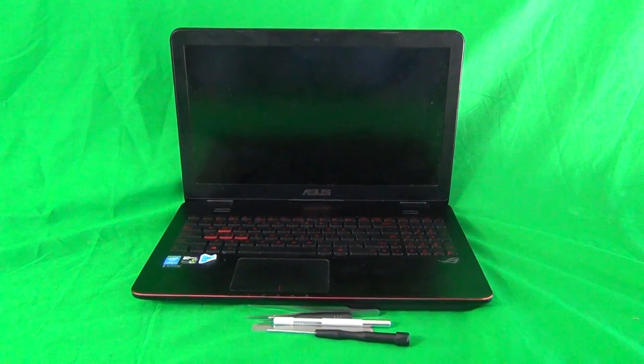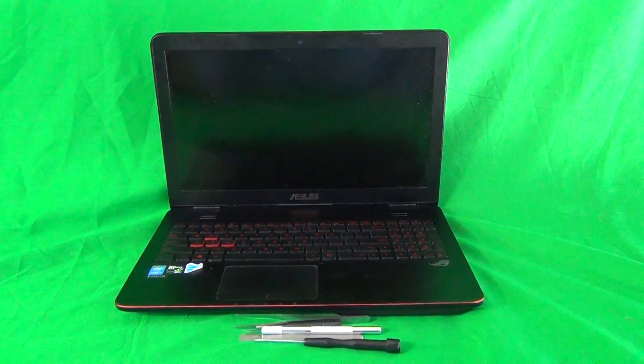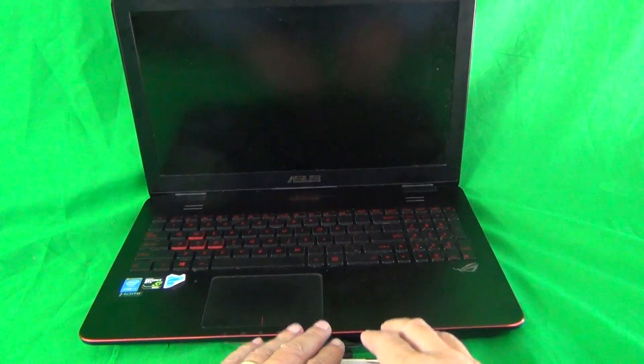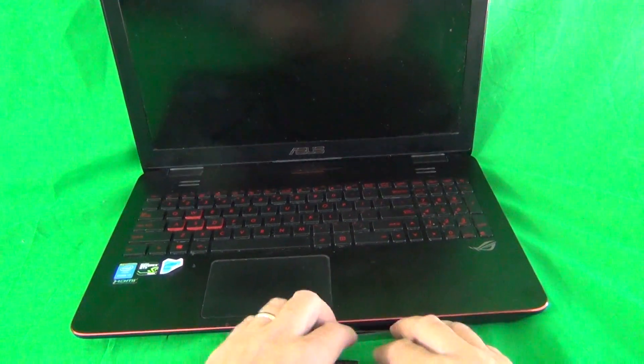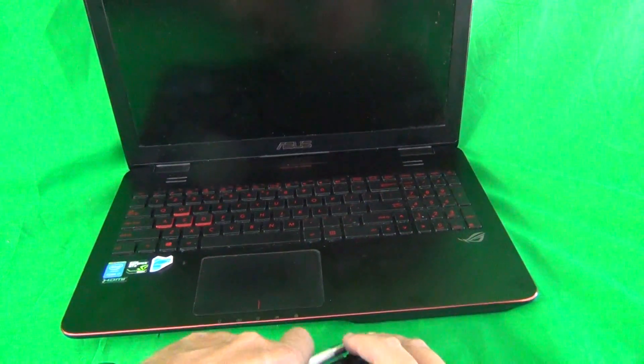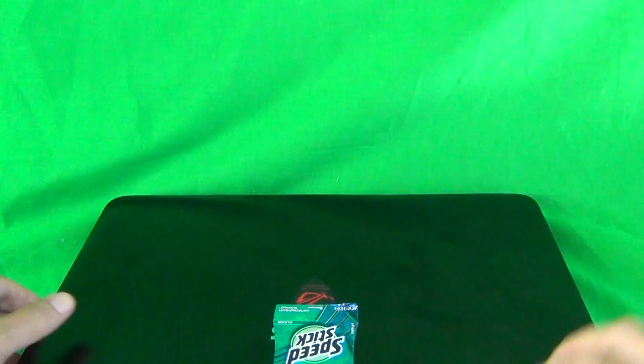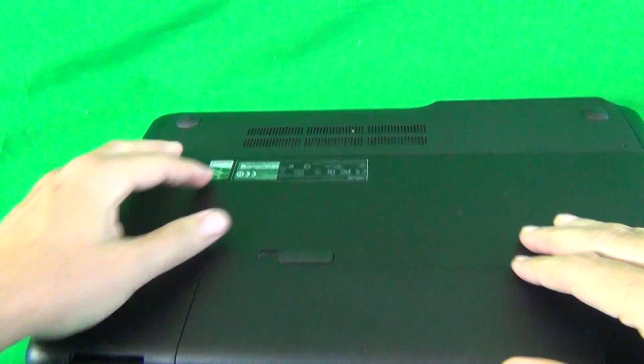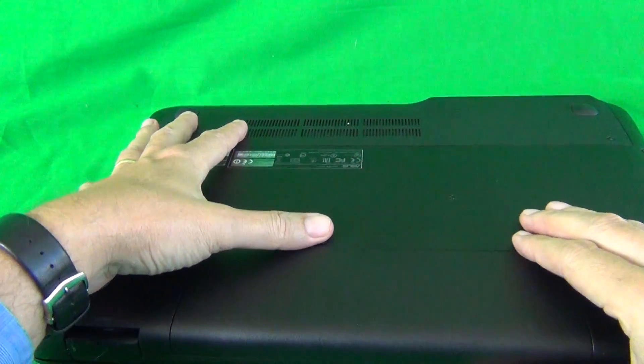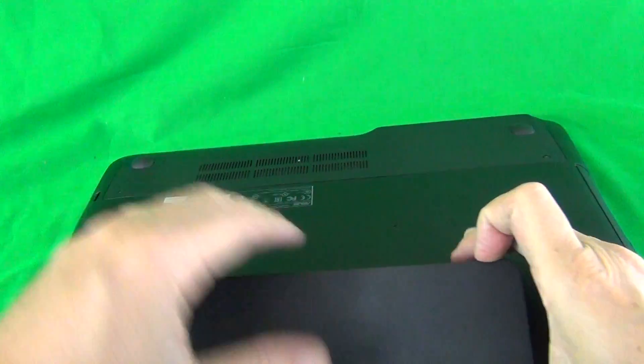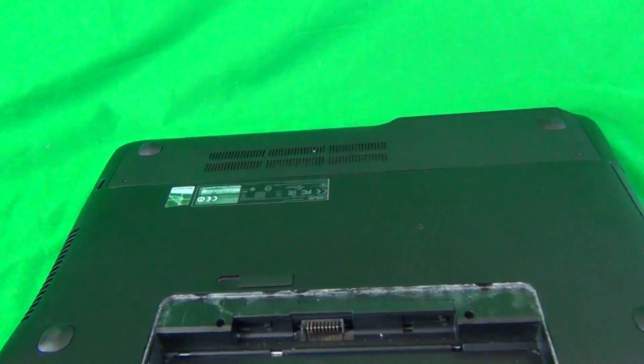A couple of things before we start. We need to remove the battery from the bottom and identify the laptop and make sure this is the correct one. So we're going to close the laptop, flip it over, and remove the battery. It's pretty easy. Just slide the lever, lift up the battery, and remove.